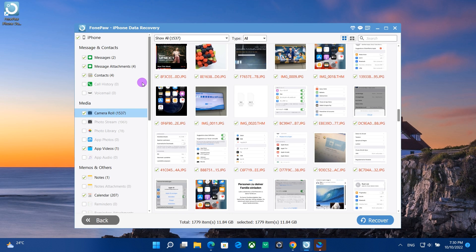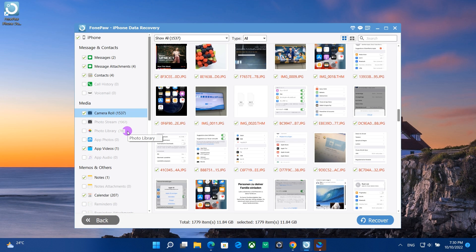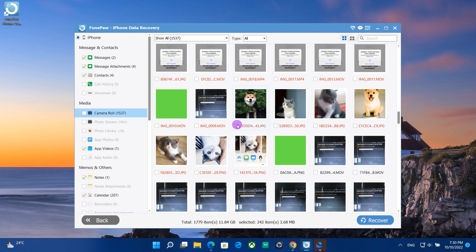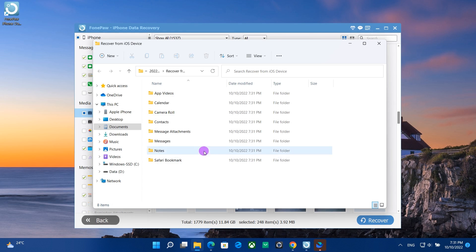After scanning, click Camera Roll, Photo Stream, and Photo Library to view the deleted photos. Mark down what you need and click Recover. All deleted photos will be restored back to the computer.